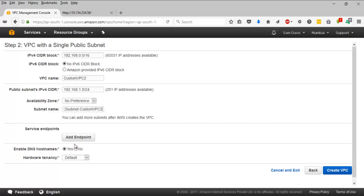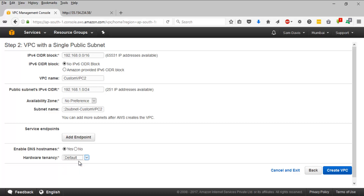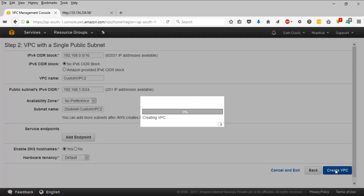Service endpoints I'm not going to define anything, and you can enable DNS hostnames. We have a multi-tenancy structure option — dedicated tenancy will add additional cost. To stay within the free tier I'm going to stick with default. I'm going to click on Create VPC.